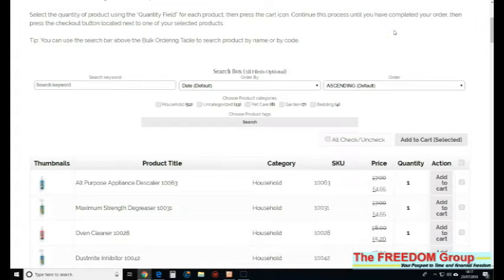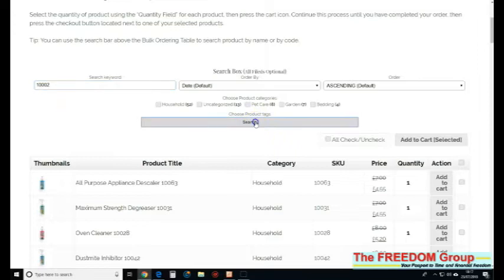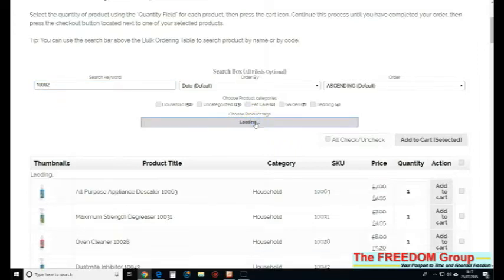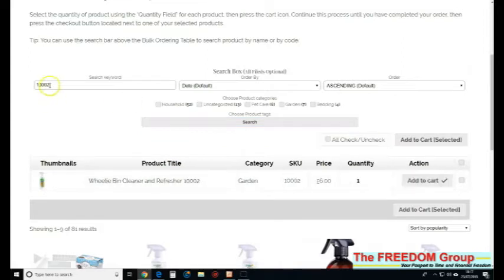I just use the code numbers. Search keyword, I put in code number 1002, then you have to click search—you can't use enter. Then that wheelie bin cleaner, that's correct, add to cart.